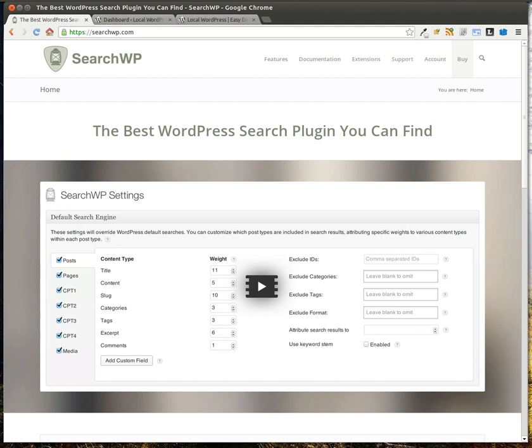If you have questions as well, the support forum is active. Jonathan is very prompt to respond to queries. A quick look over the support forum confirmed that. So first of all, SearchWP, let's go ahead and jump right in.